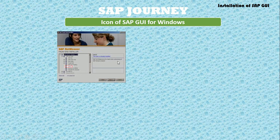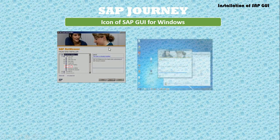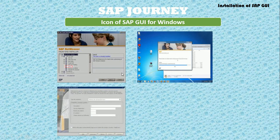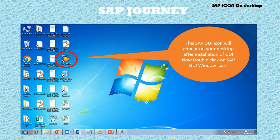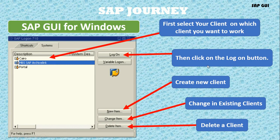If we are using Windows, first install SAP and after installation install the GUI client. After installation of the GUI client, define the required parameters. Once the GUI is installed, we can see the SAP GUI for Windows icon on the desktop. Double-click on the SAP GUI Windows icon and this screen will pop up.